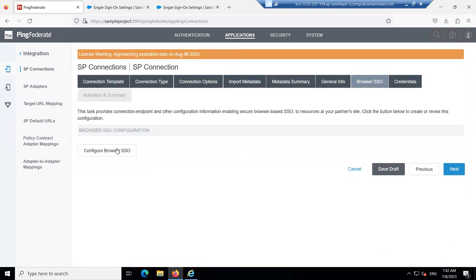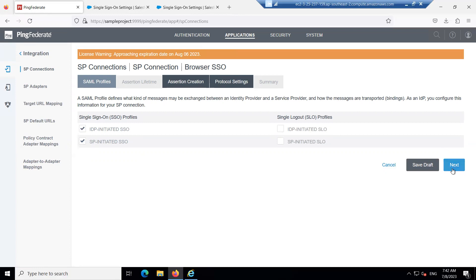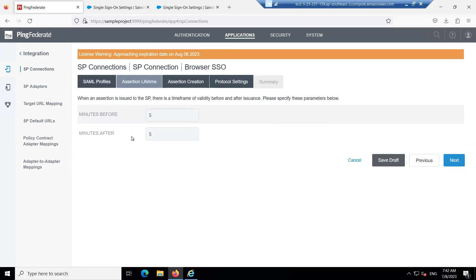In the Browser SSO section, click on Configure Browser SSO. Here we specify which flows to use. In the SAML basics we covered two flows: IDP-initiated and SP-initiated. We can go with either one or both. I'm going with both initiated SSO. Click Next.